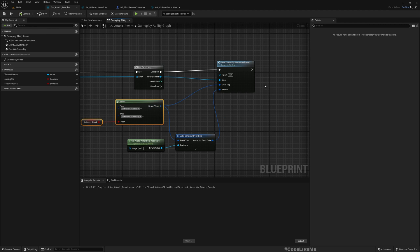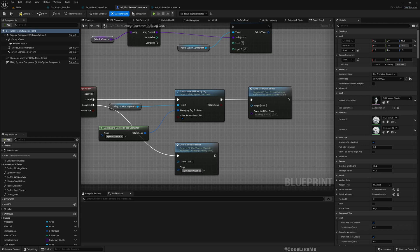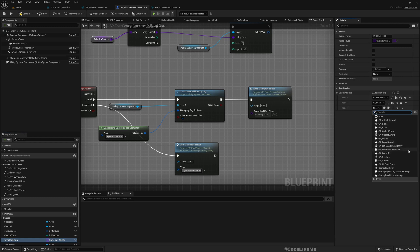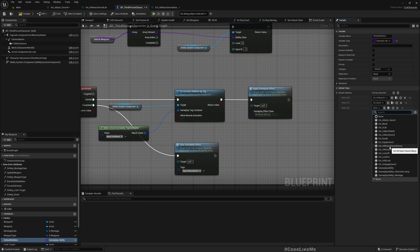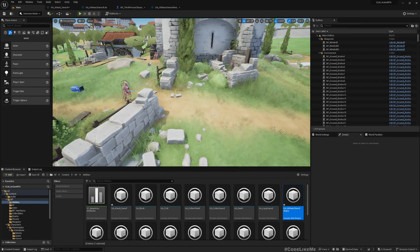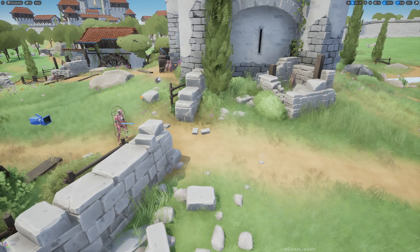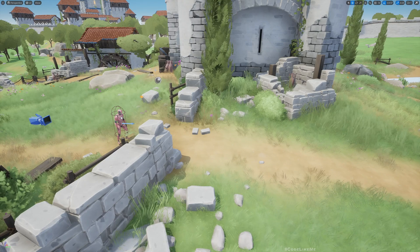Now activating this now is not enough, we have to add the heavy react ability as a default ability to the character. So now here let's add GA react sword heavy like this. Okay, now let's test.